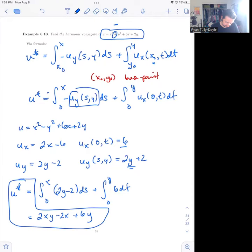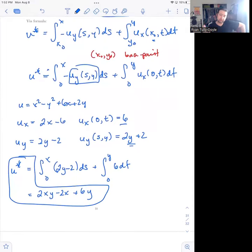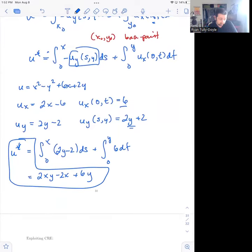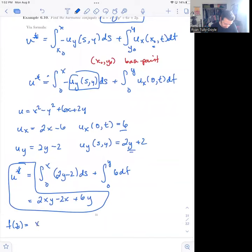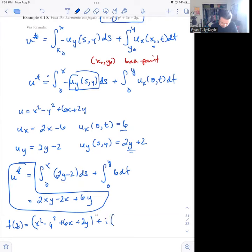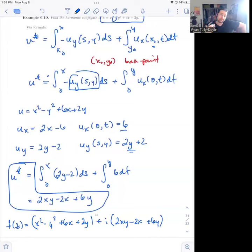That is the harmonic conjugate of u. So we can build an analytic function f(z) equal to (x² − y² + 6x + 2y) + i(2xy − 2x + 6y), and this function will be analytic. Of course, it's obviously analytic in this case because we're dealing with polynomials, but that's the idea: a harmonic function can be used to generate a harmonic conjugate, which will be the imaginary part of an analytic function.